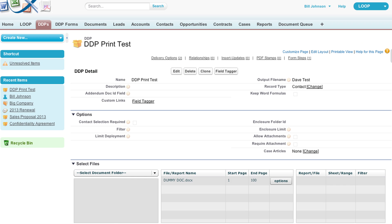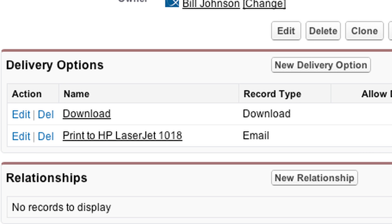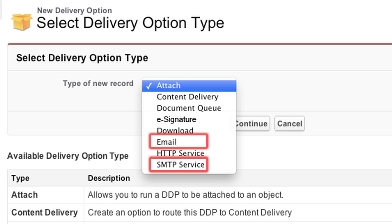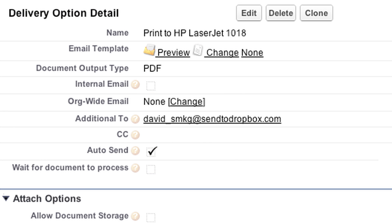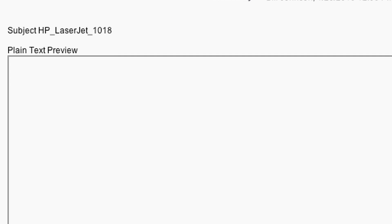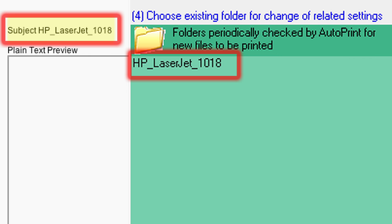Next, you must tie all the pieces together by linking a DDP email delivery option to the Watch folder set up in the previous step. You can do this with either a Salesforce email delivery option or SMTP email delivery option. Note that if you use the Salesforce email delivery option, you will be required to create a Salesforce email template that includes the Watch folder in the subject. In either delivery setting, make sure the subject line is the exact same name as the Watch folder in the Dropbox Attachments folder.